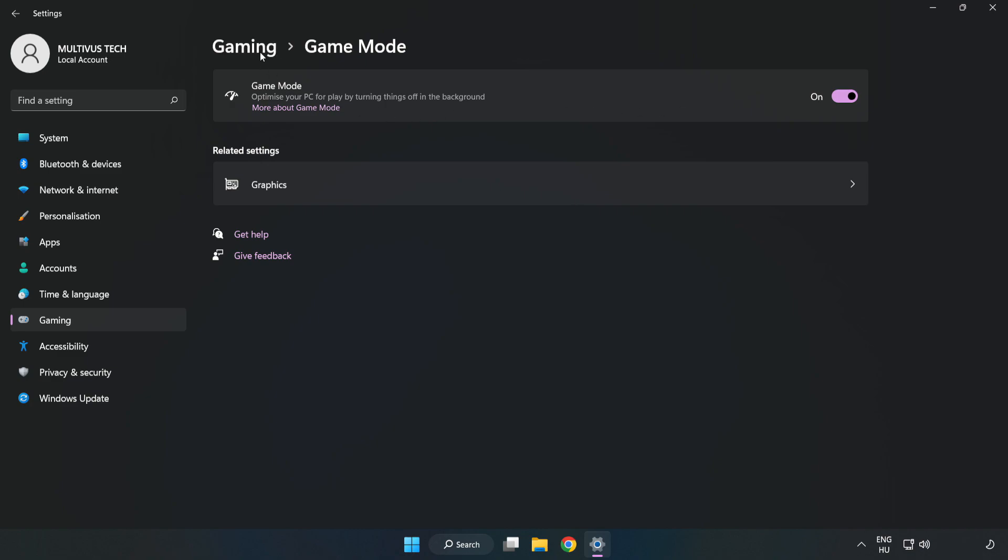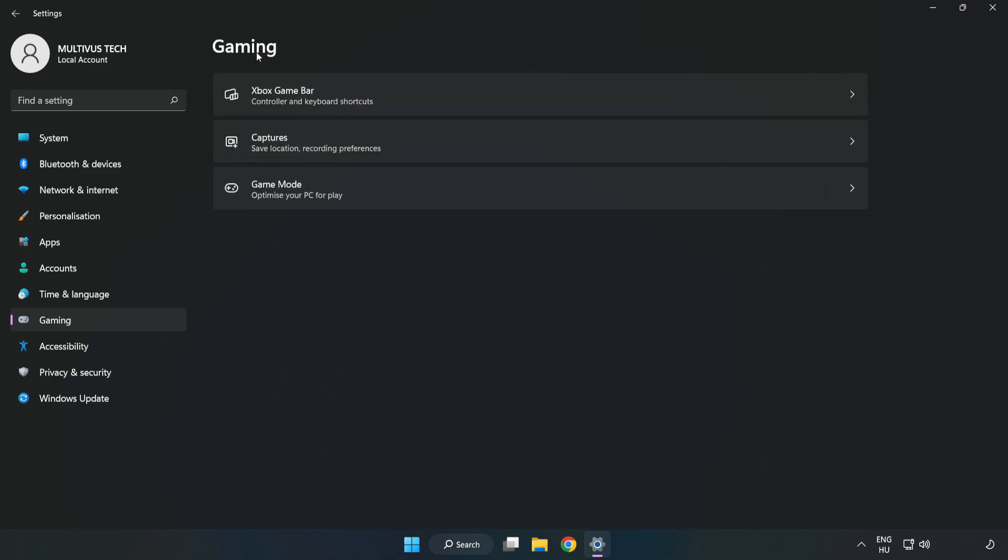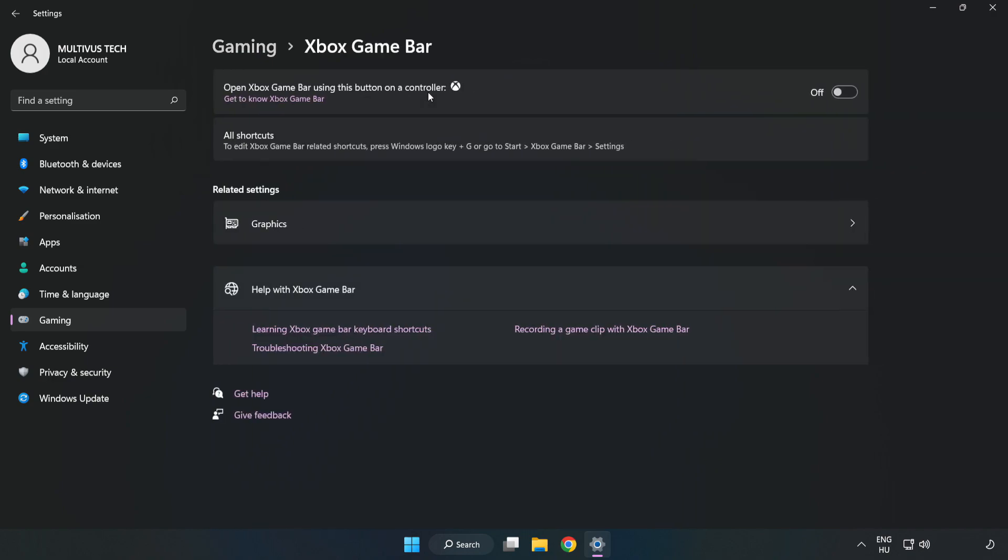Click Gaming, click Xbox Game Bar, and turn off Xbox Game Bar. Close the window.